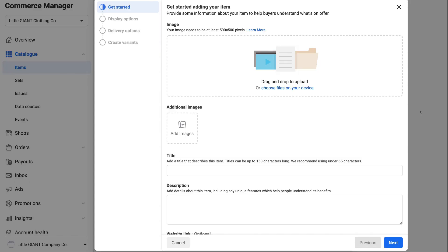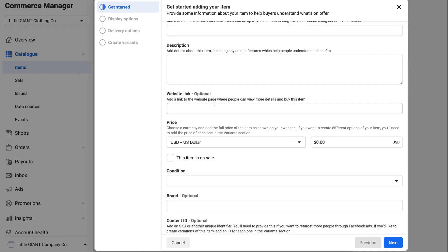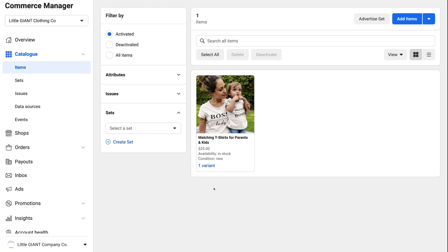Once you've created your catalog, you can start adding products. It's straightforward: add an image, a title, a description, and the website link — for Shopify, add the URL of the product page. Then add the price and any other information, click Next, and complete the initial setup. Just like that, we've created a catalog with one product. You can go ahead and add multiple products so you can tag them all on Instagram.